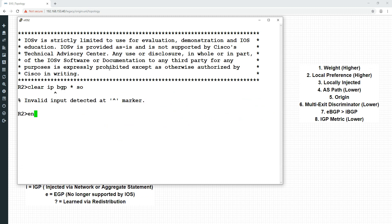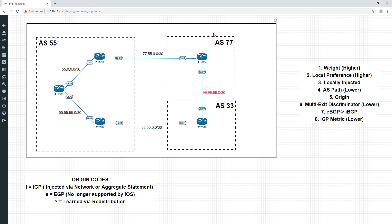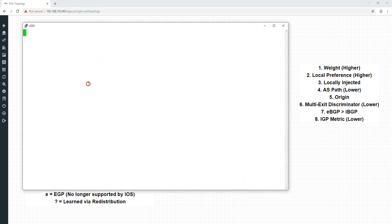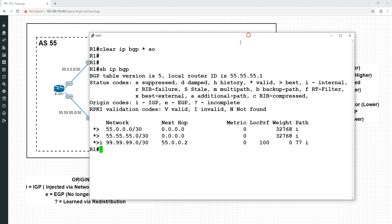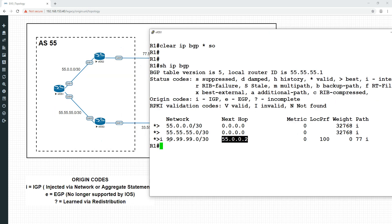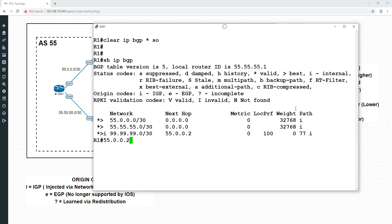Now we've learned the prefix. We've still got it. But the next hop now is this one here, the 55.0.0.2, which is this way rather than the 55.55.55.2. And more importantly, we can see that here it has been learned via IGP because it is more specific effectively.